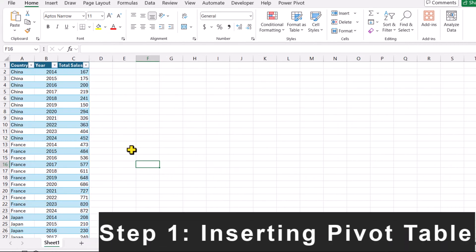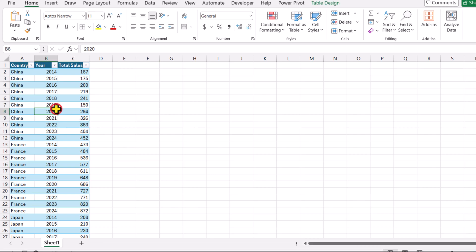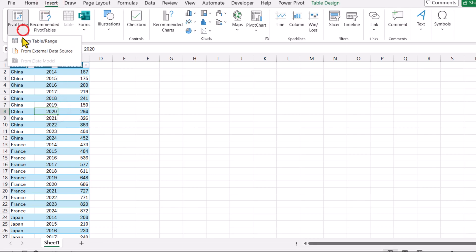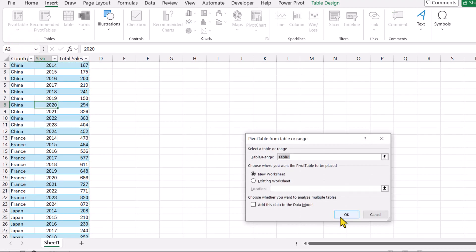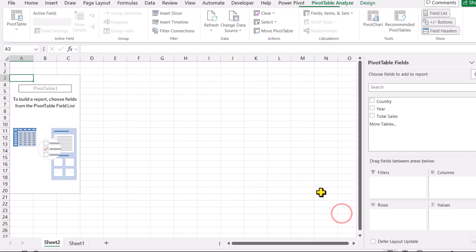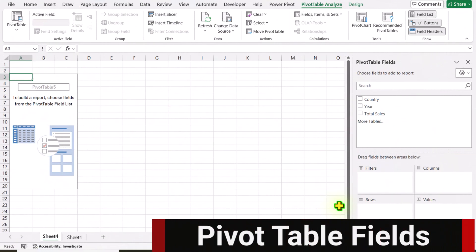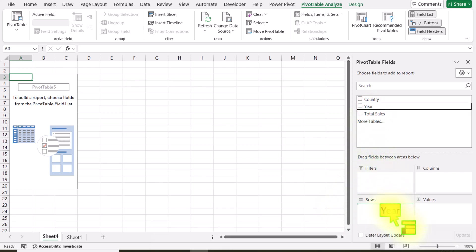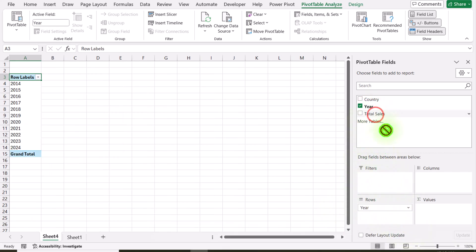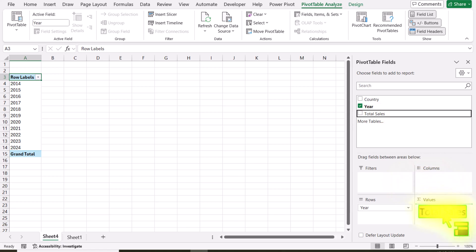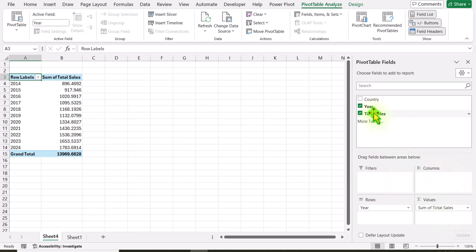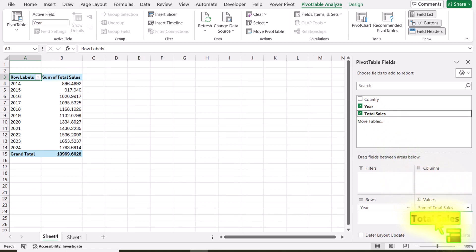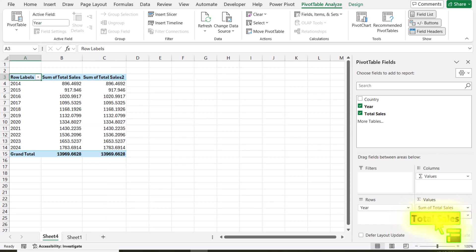I have this data sheet in table format. The first thing, I will click anywhere on this table, click on Insert, and we need to insert a pivot table on a new worksheet and simply hit OK. I will click on the year field and move it to the rows field, click on total sale amount and move it to the values field. Then click on total sale again and move it to the values field a second time.